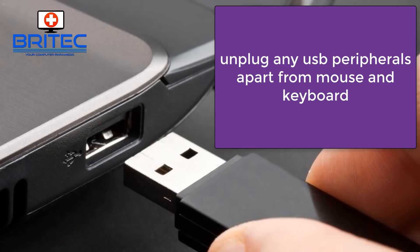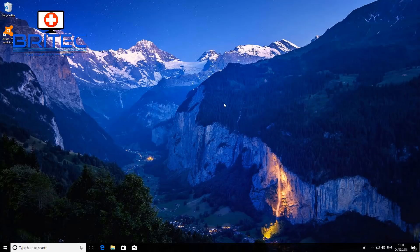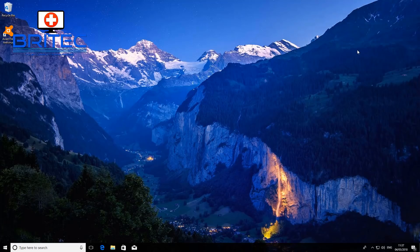Next, unplug any USB peripherals apart from your mouse and keyboard. This is important because these can conflict with your update and cause problems. Temporarily unplug any printers, cameras, webcams, microphones, anything you don't need. Then try your Windows update — hopefully this will resolve your issue. You can plug them back in once the update is completed.